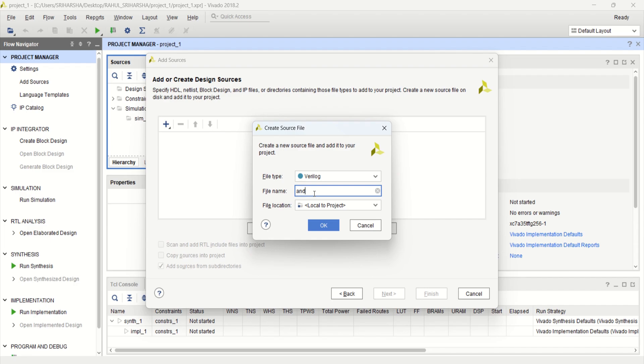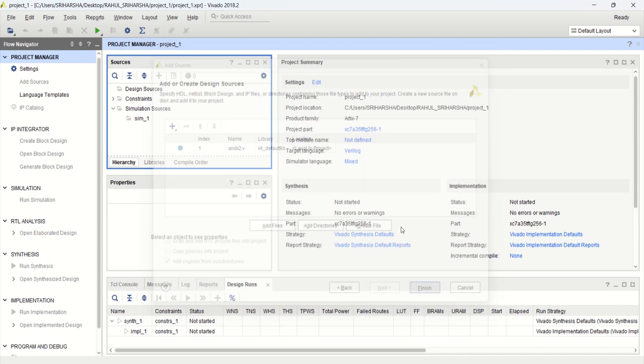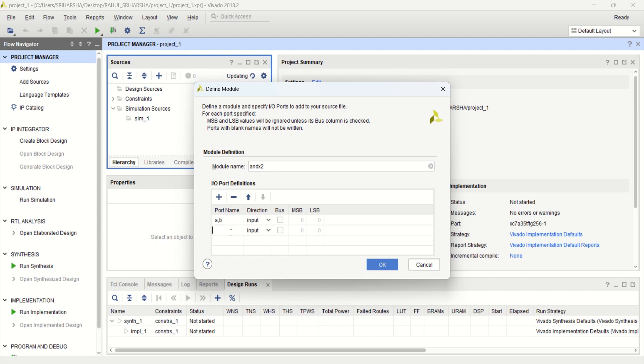Give the file name. I am considering an AND gate with two input. I will label it with two. Finish. Provide the module name with inputs A and B as the input, Y as the output. Click OK.